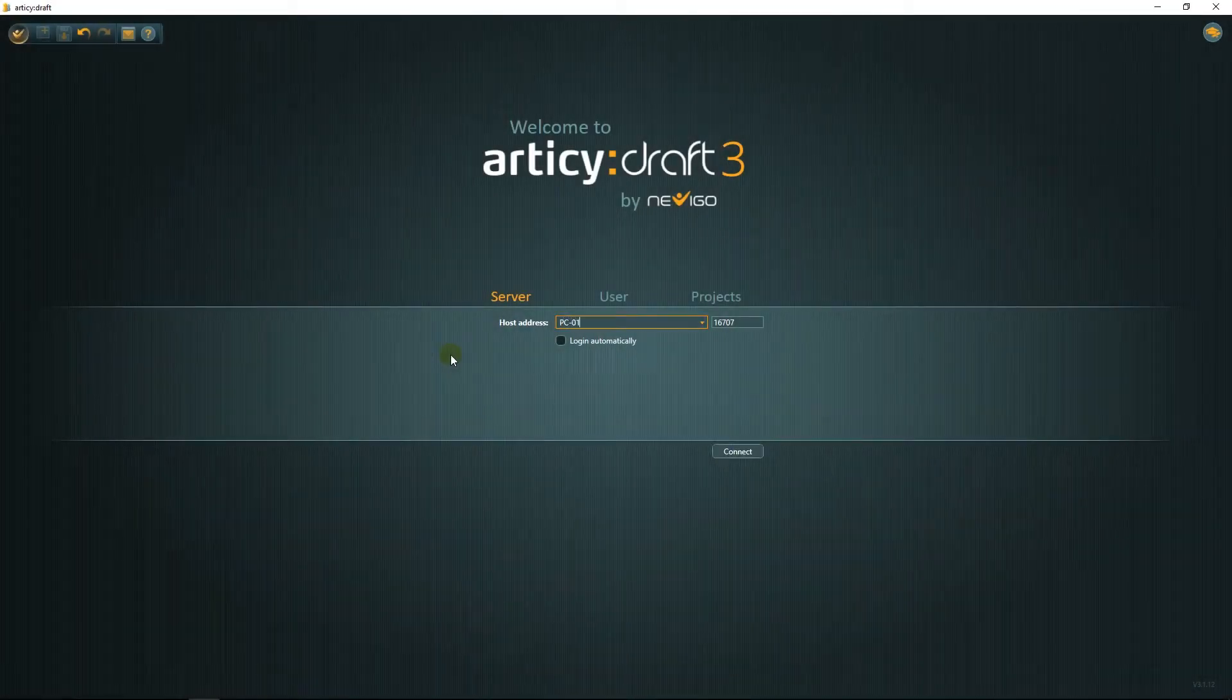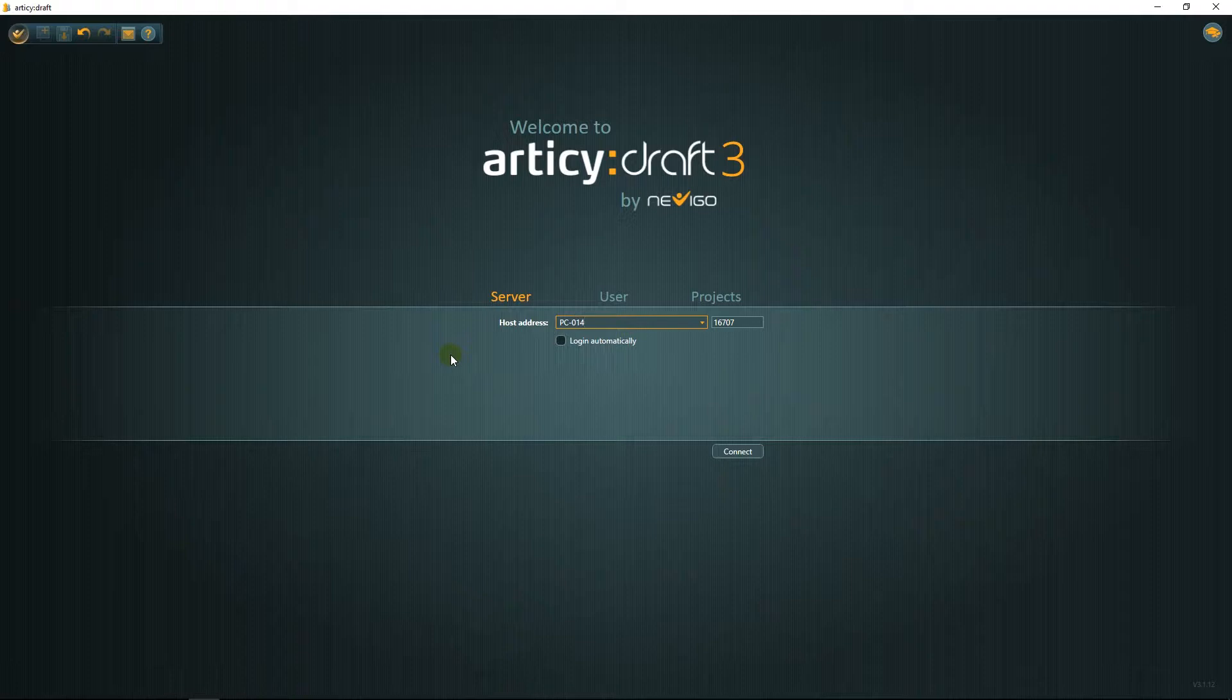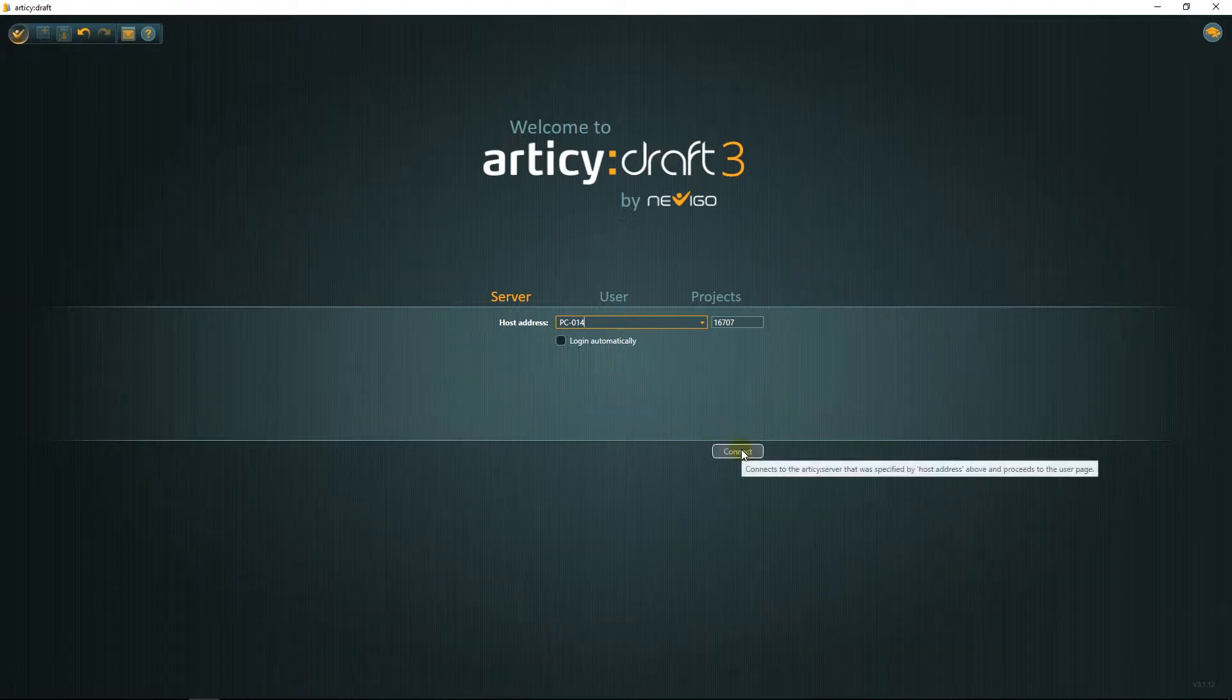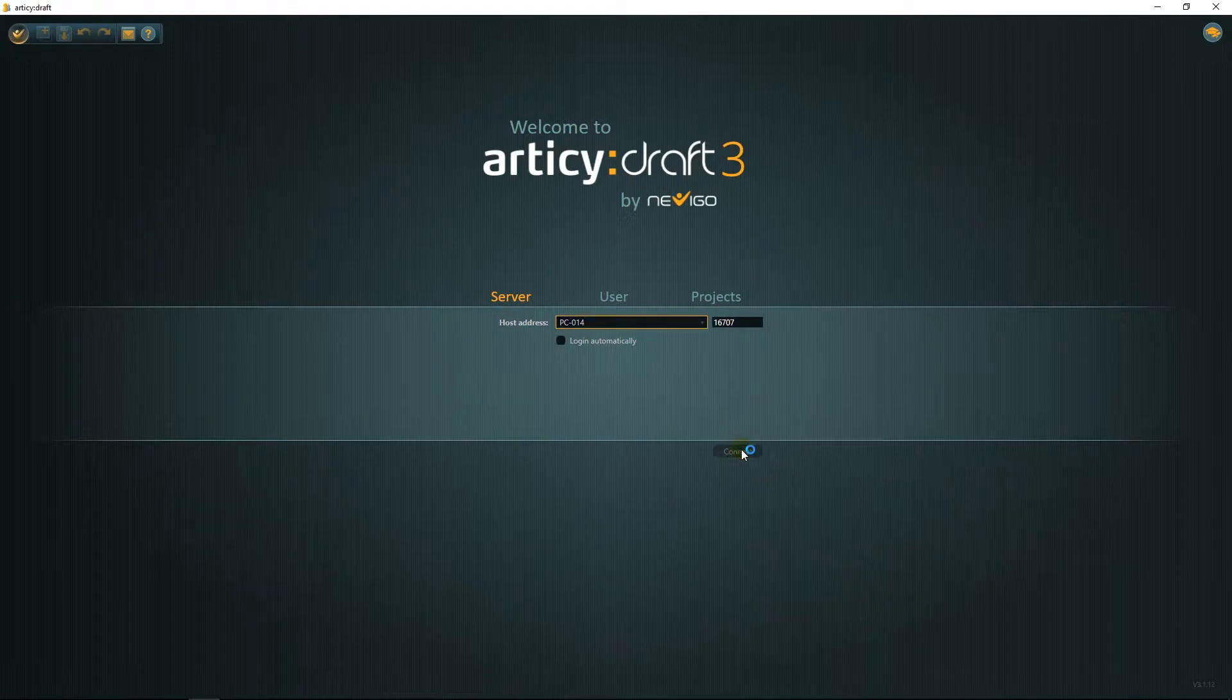The port is 16707. A firewall exception rule was created as part of the server installation. Now click Connect.